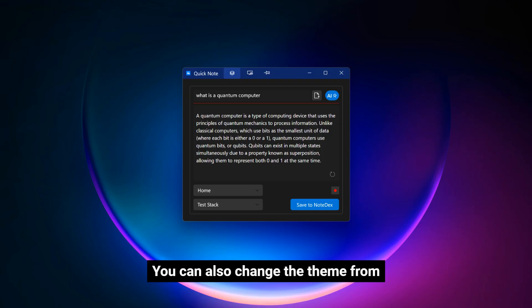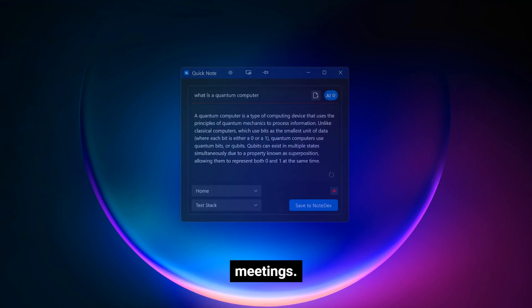You can also change the theme from light to dark or even transparent, ideal for a floating window during meetings.